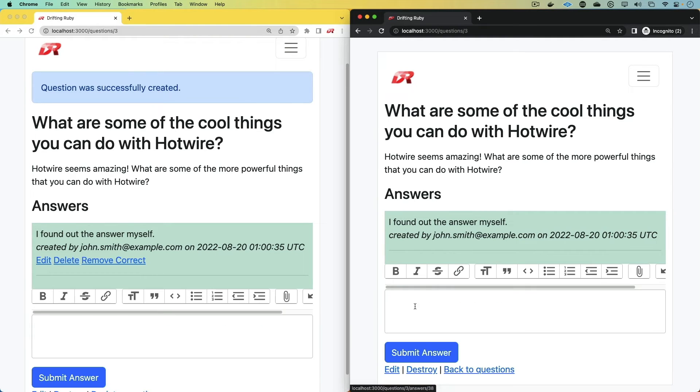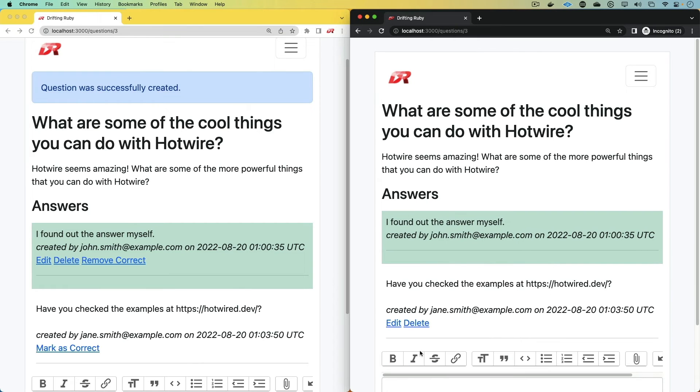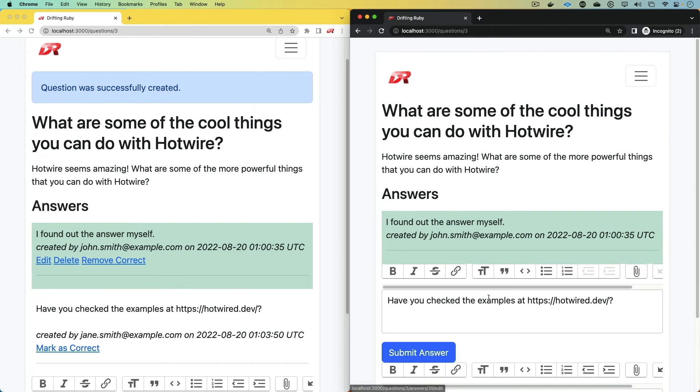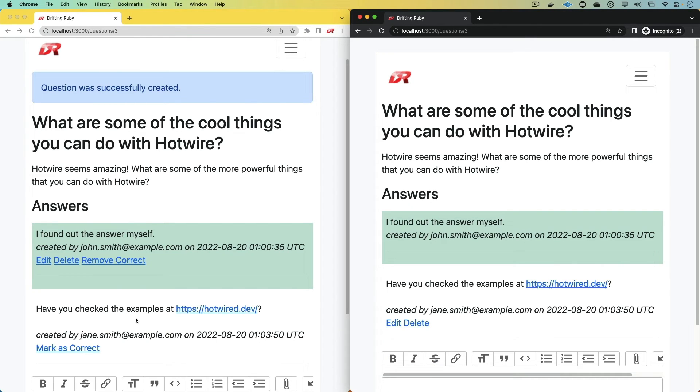So we could delete this. It'll get deleted from both sides. We can post that answer again. We can make changes to it. Maybe we want to make this an actual URL. And we can update it. And it gets updated on both browsers.